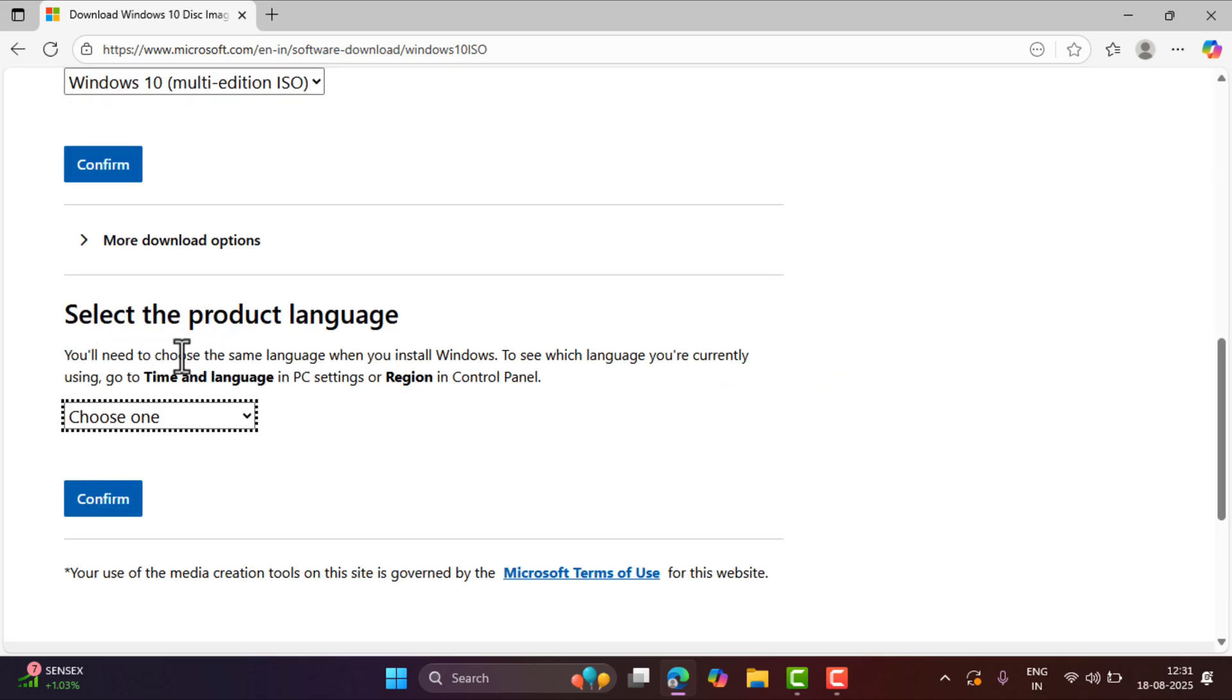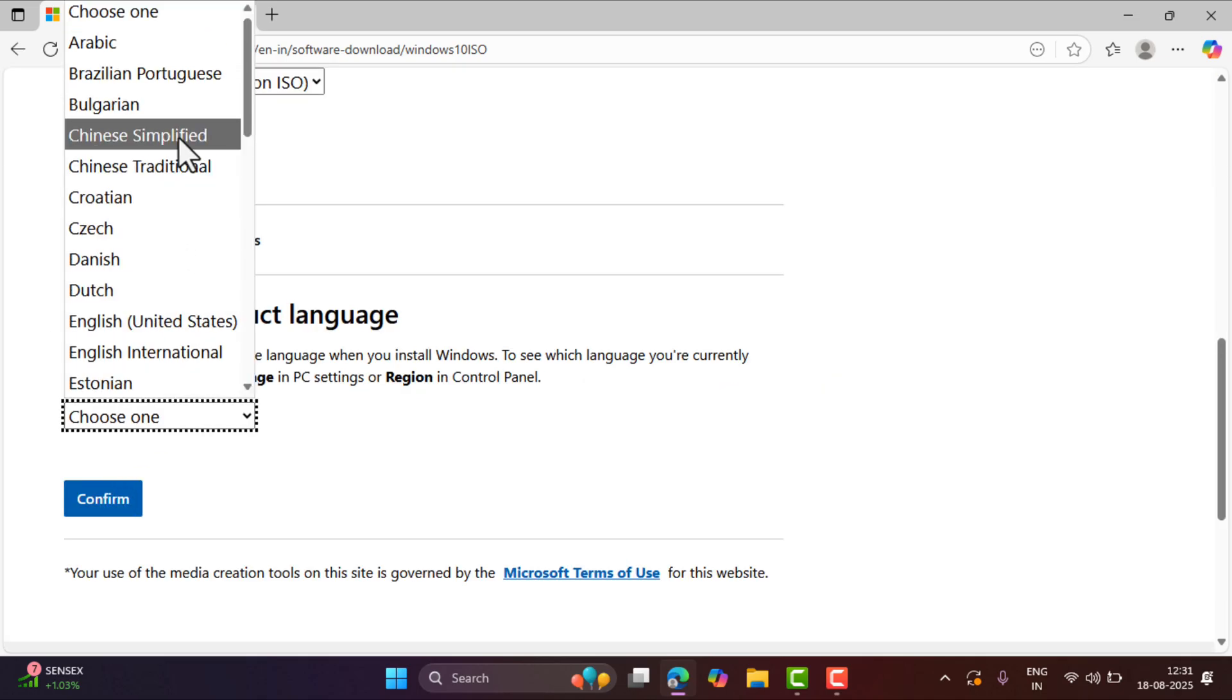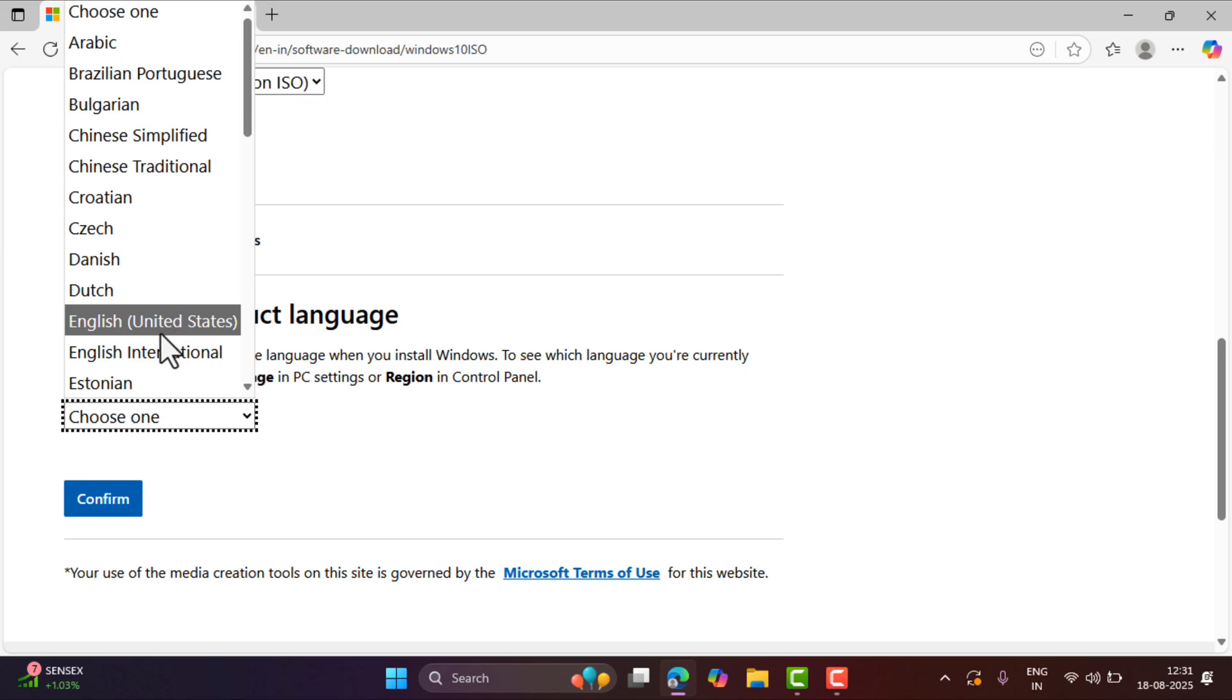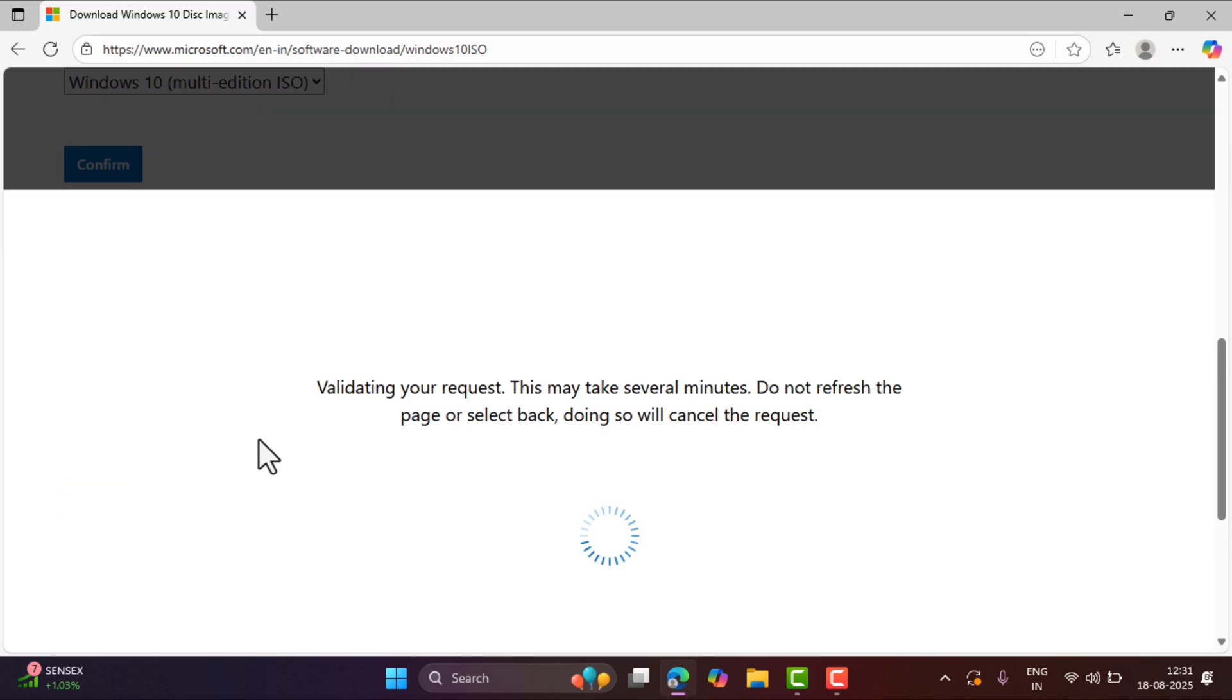After that, select the product language. I will go with English United States, but you can select the language depending on your region. And then again click Confirm.